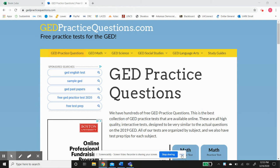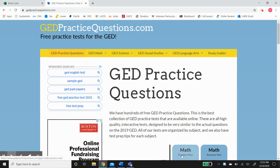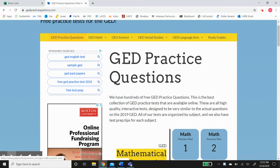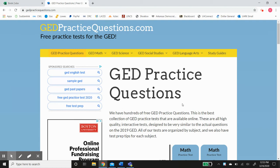Hey, this is Daniel Lee with ASU Newport's Adult Education, and today I wanted to go over one of the best online resources to help you pass the GED.